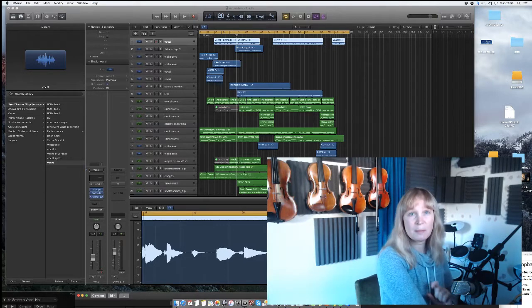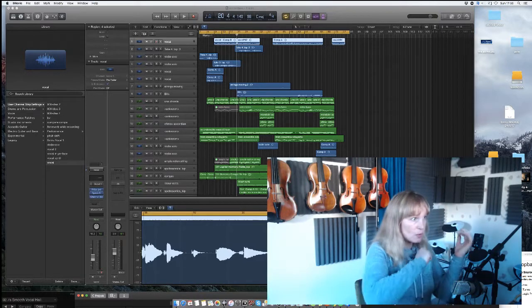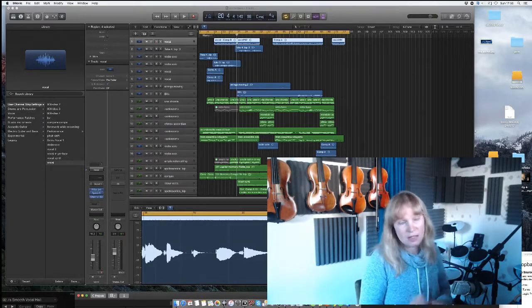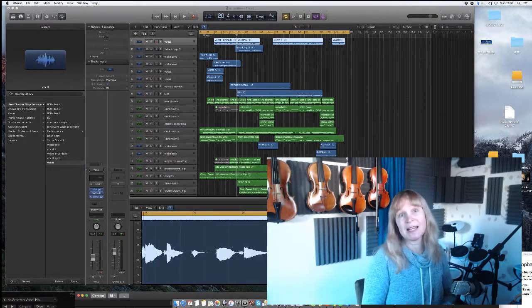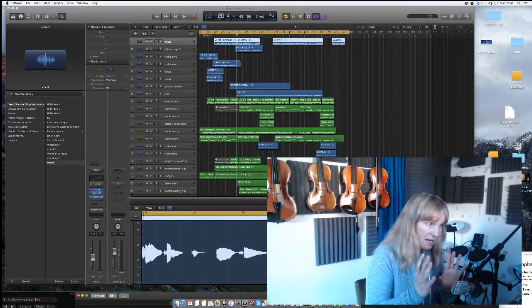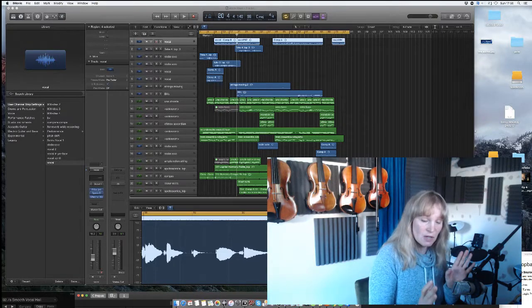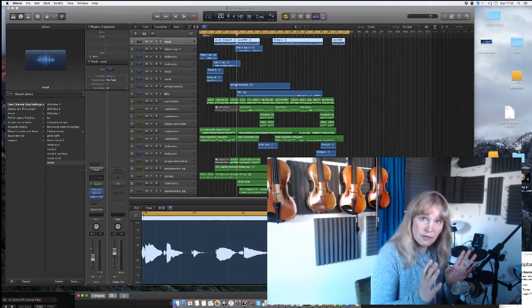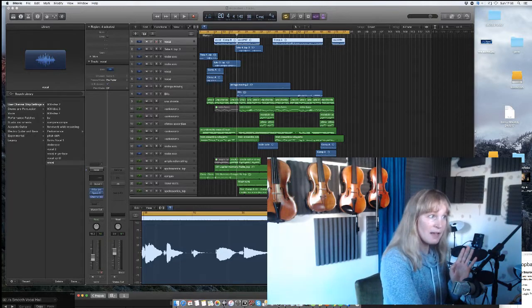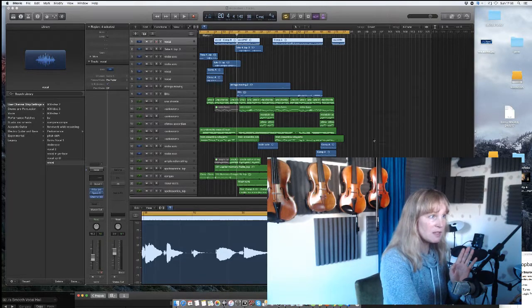Rather than me actually show you overdubbing each part, which would take ages, I'm just going to tell you what I've done in terms of the live strings. I'm going to play it for you first.